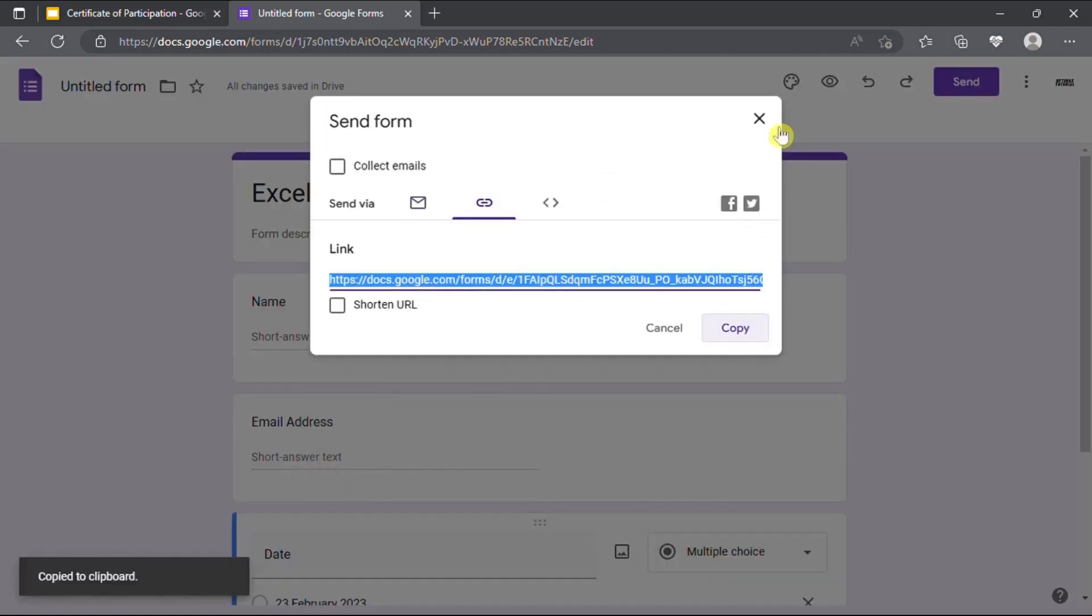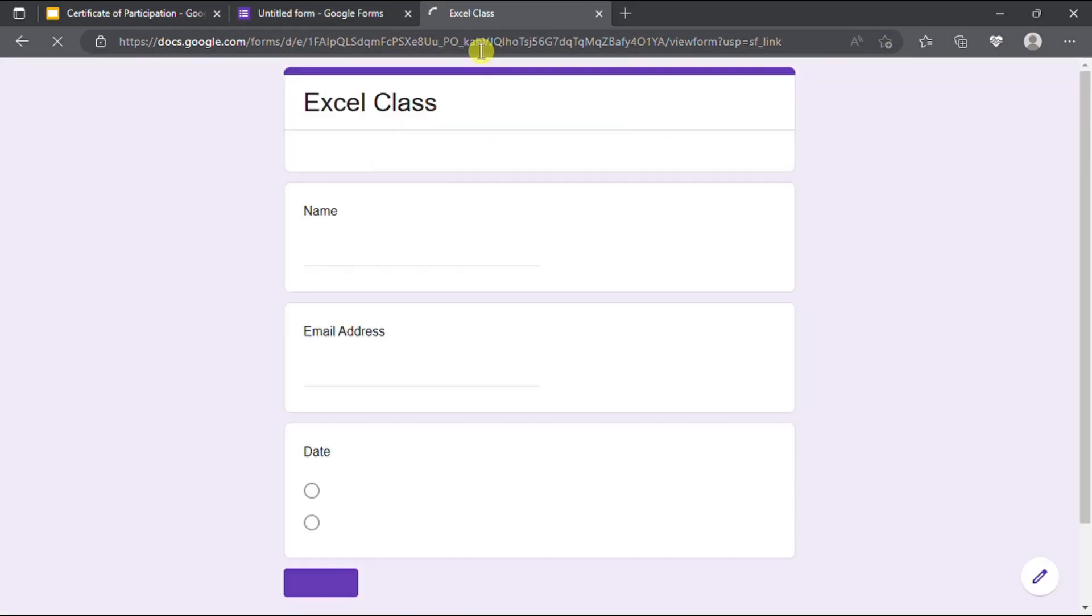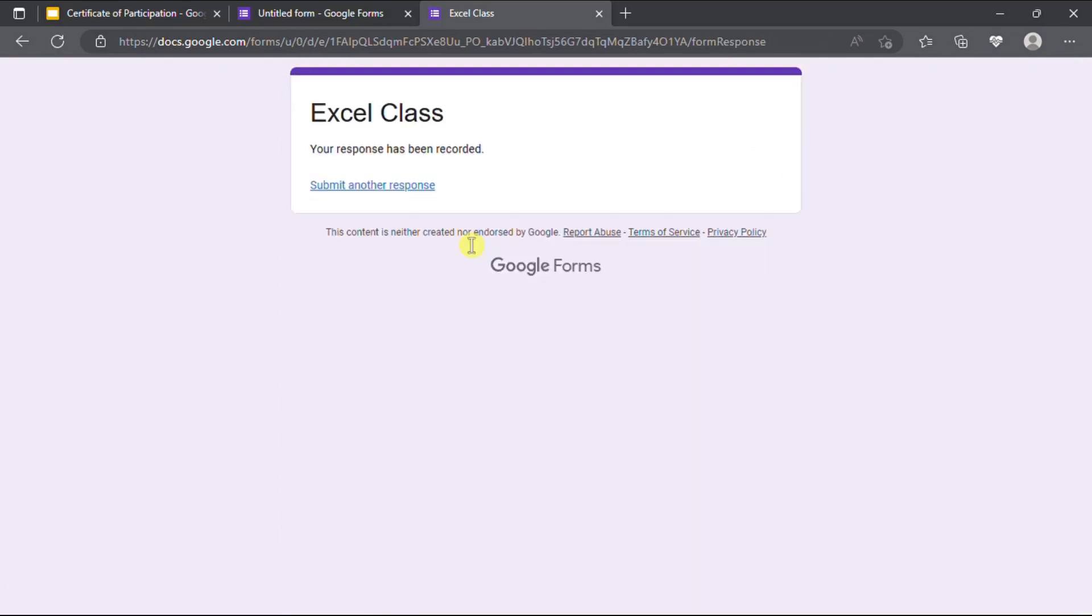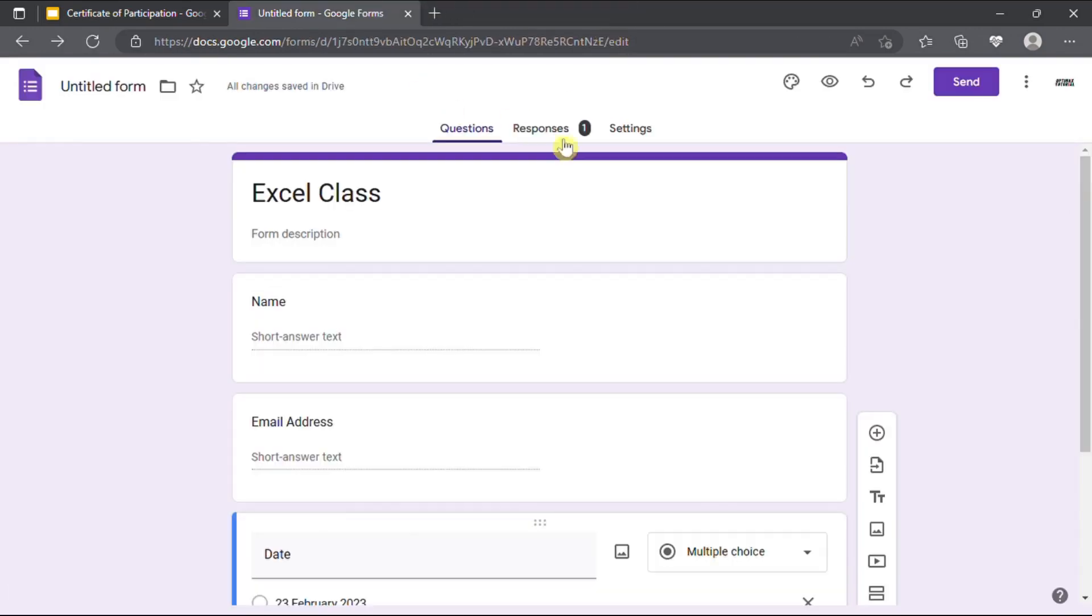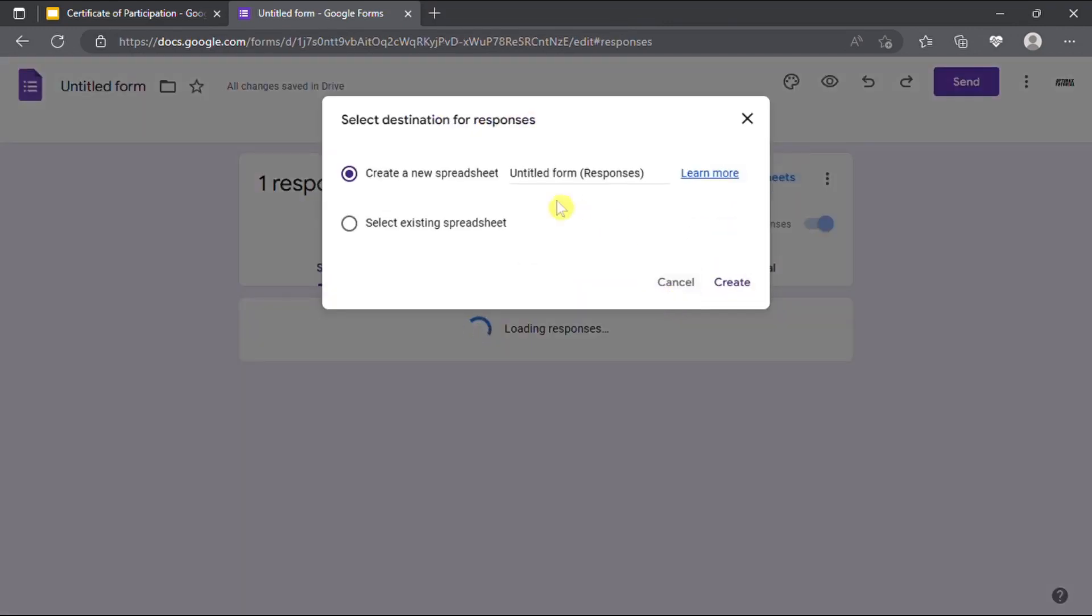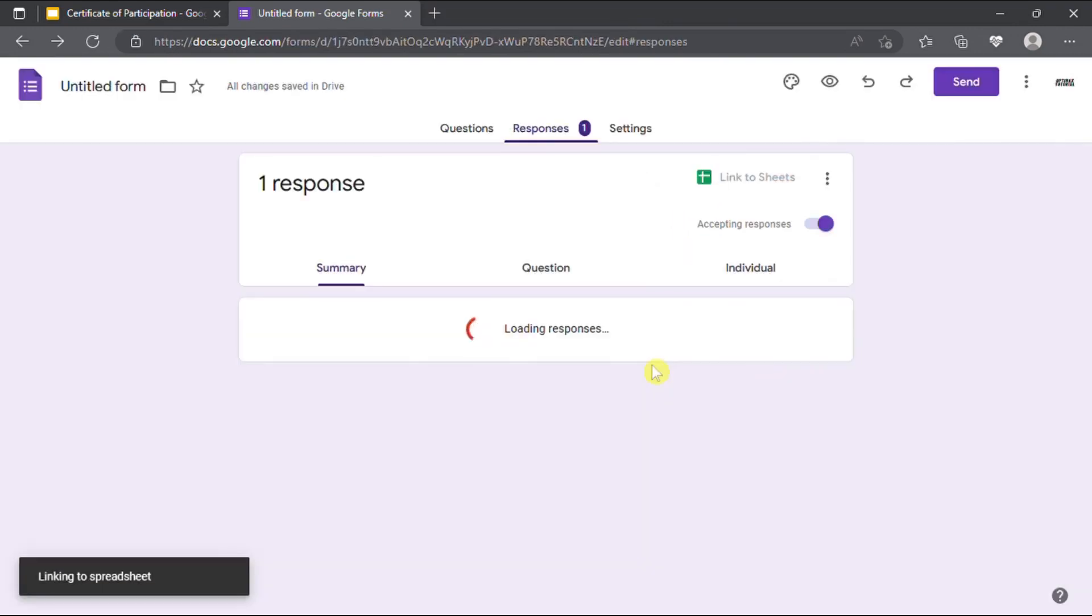You can share the link to the participants when the event is ongoing. The participants would need to fill in correct details in the form. After collecting the details, we can get a summary of responses in Google Sheets.